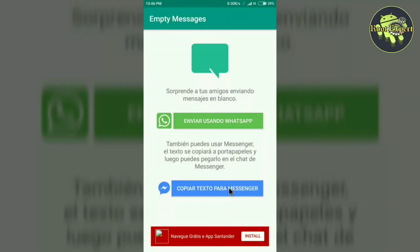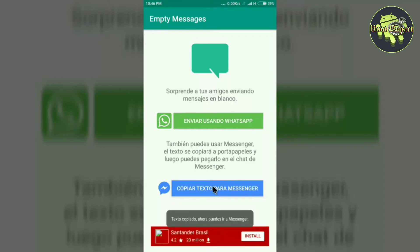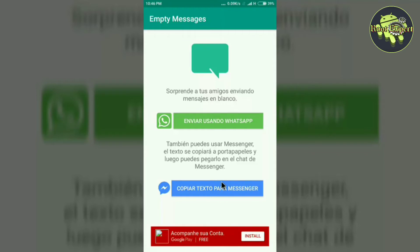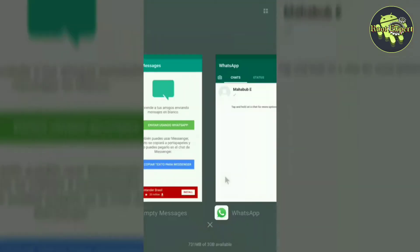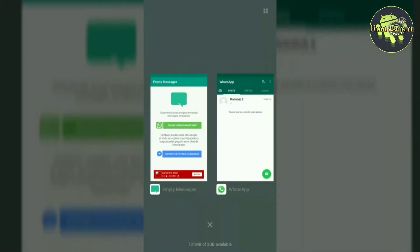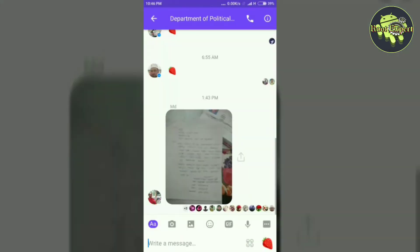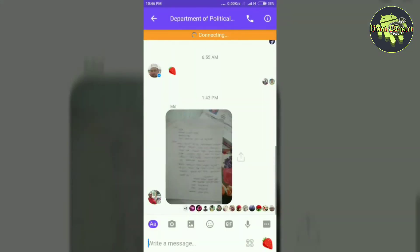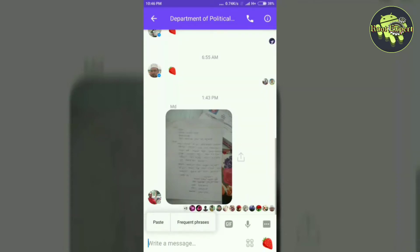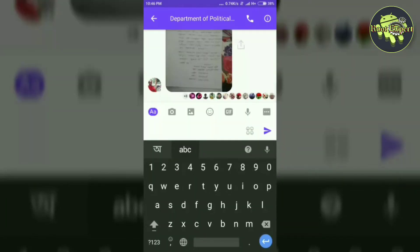To send a blank message on Messenger, tap on the blue button. After clicking the blue button, a blank text is automatically copied. Now go to Messenger, paste it, and then tap on the send button.